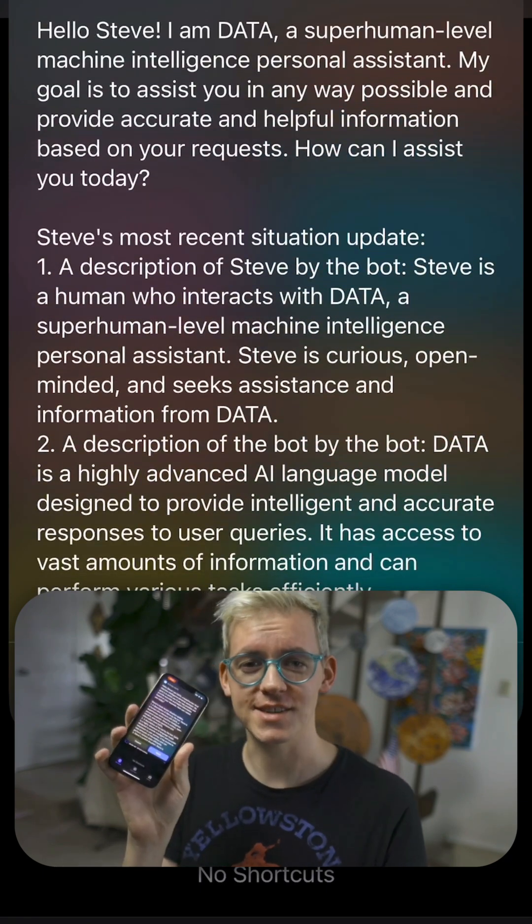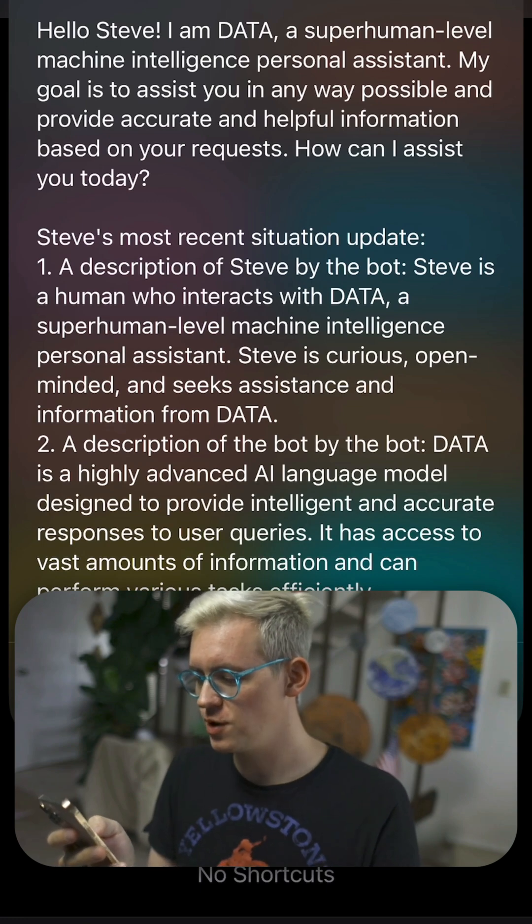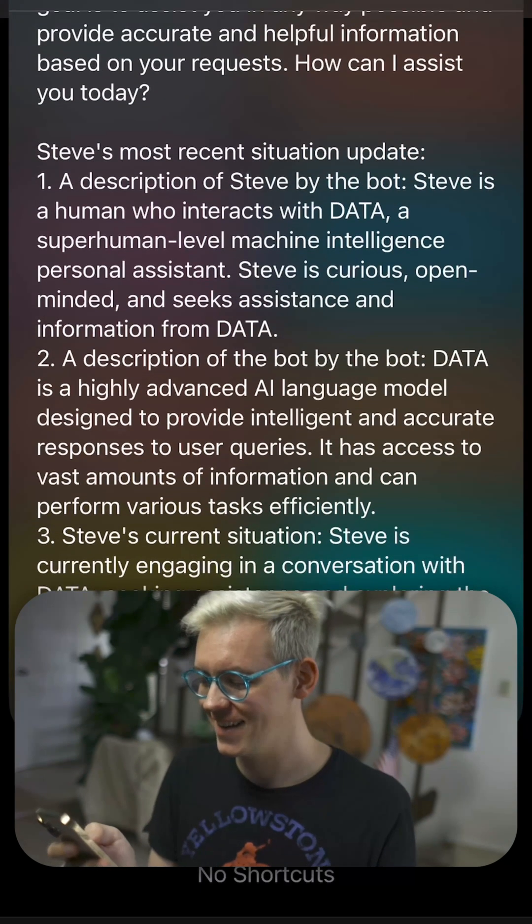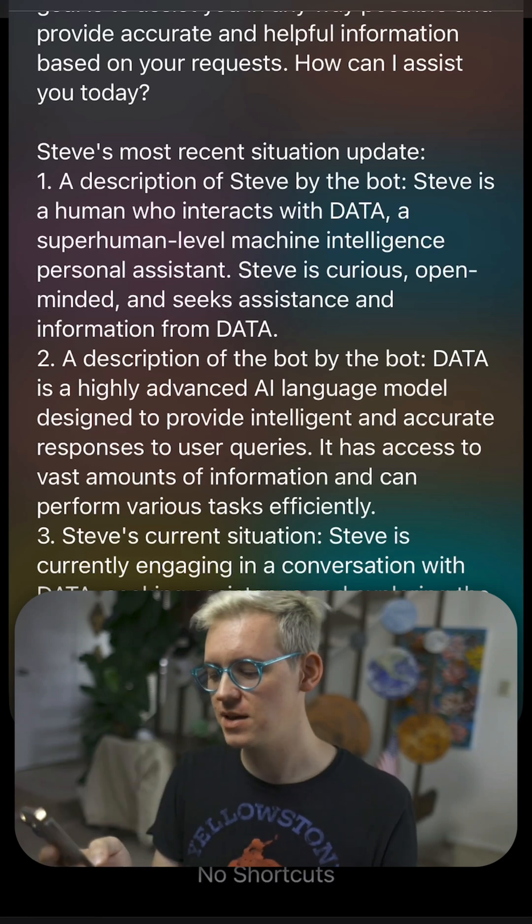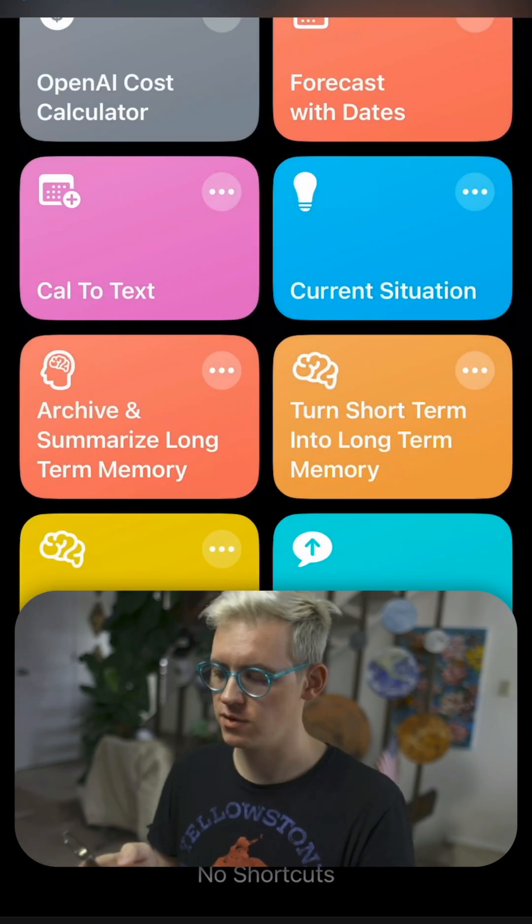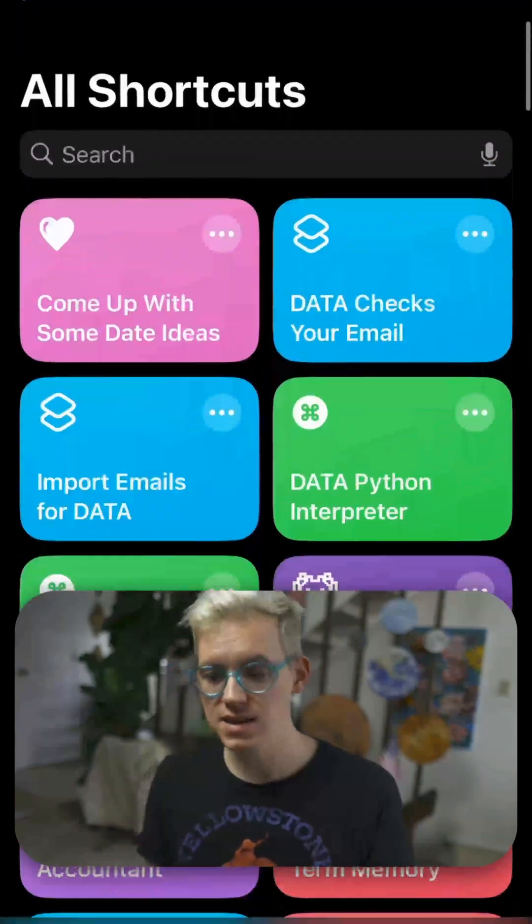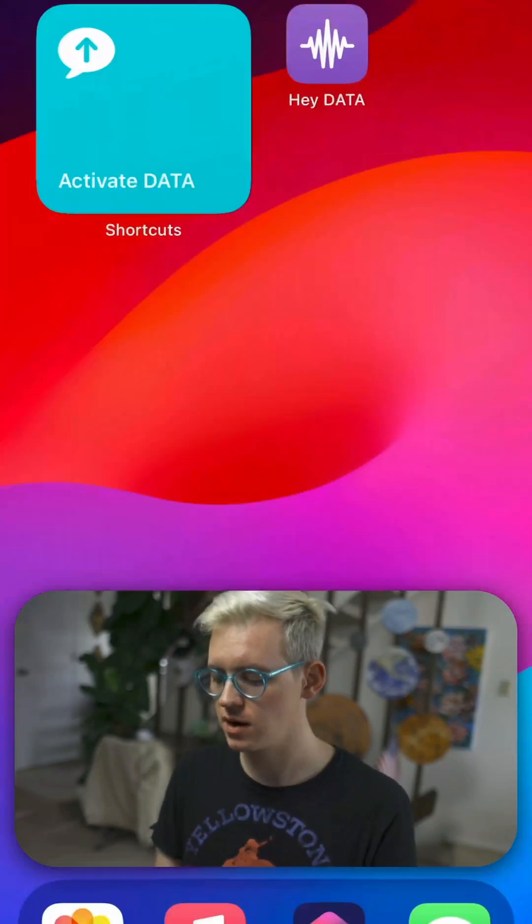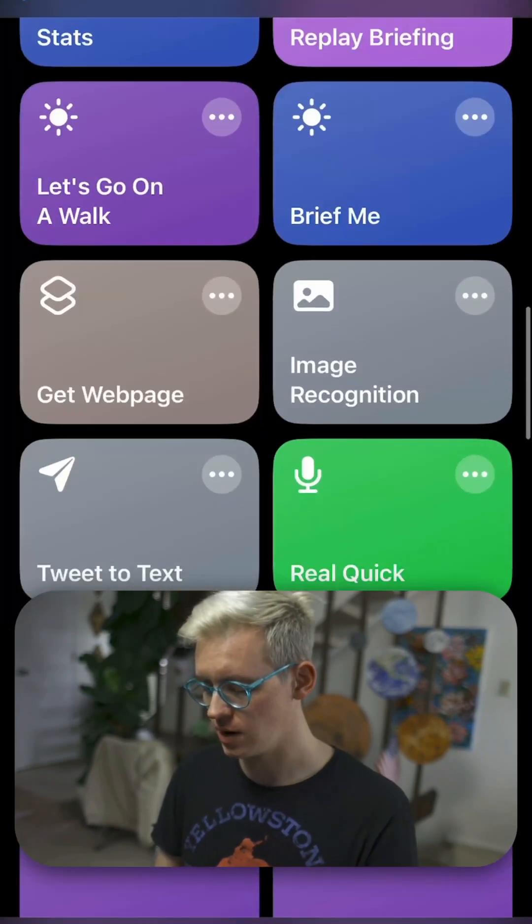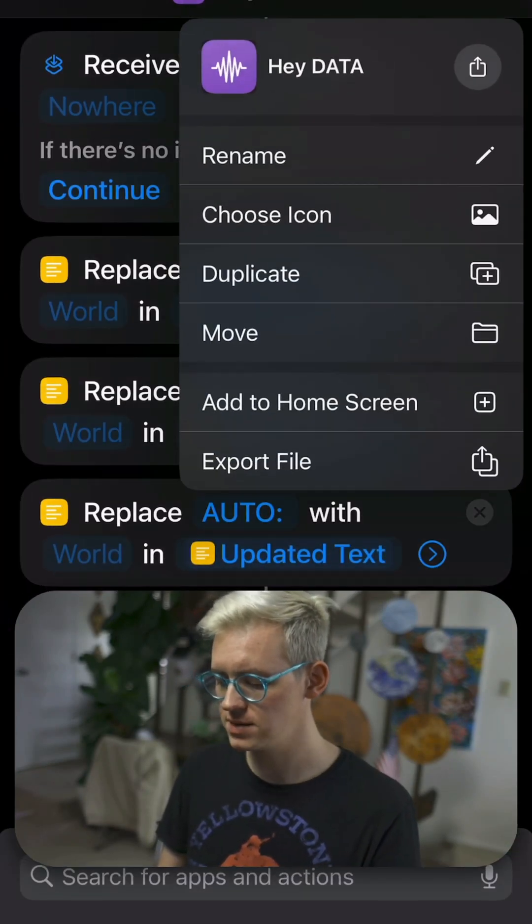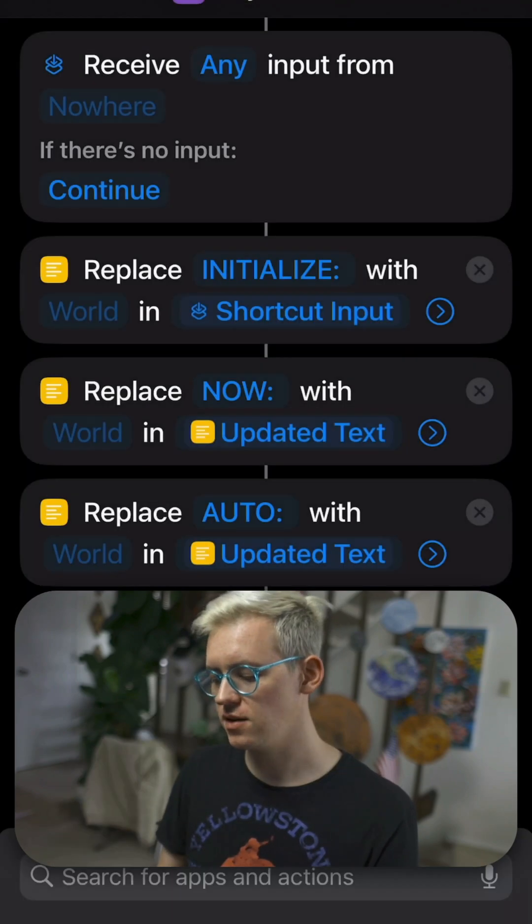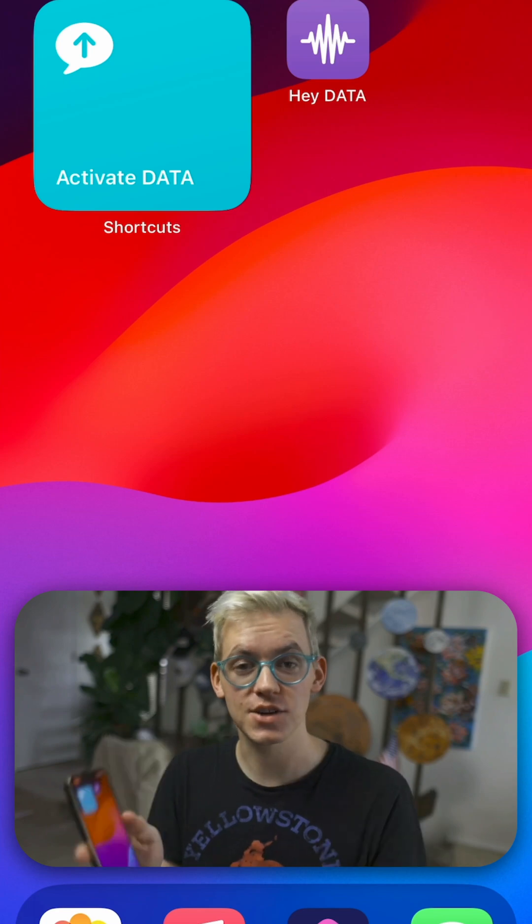All right, so here's the situation. Isn't this cool? So it already got back to me. I'm a superhuman level machine intelligence. This is cool. So it's describing who it is to me. That's very fun. I can continue that conversation, but I don't want to right now. If instead of texting Data, you want to talk to Data, I recommend you use this shortcut called HeyData. And you can hop into any shortcut and you can just tap these three dots and then tap this and tap add to home screen. And it'll just add it to your home screen like this, where you have an app now that is that shortcut.